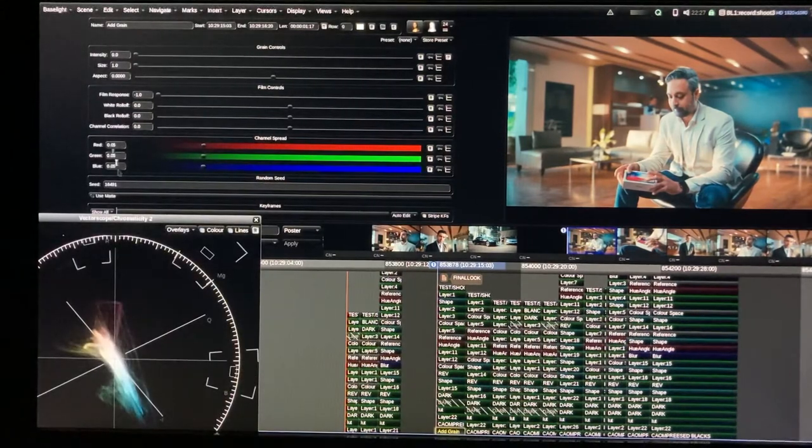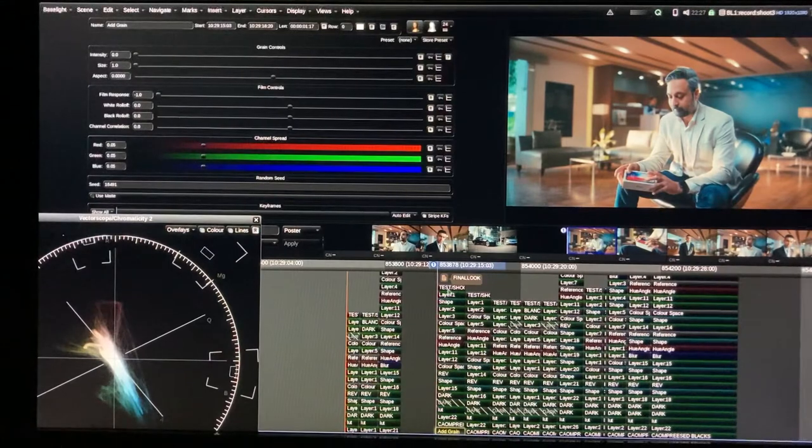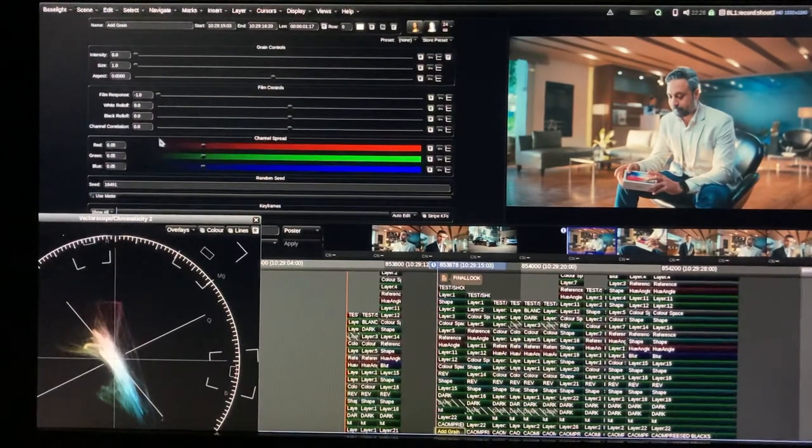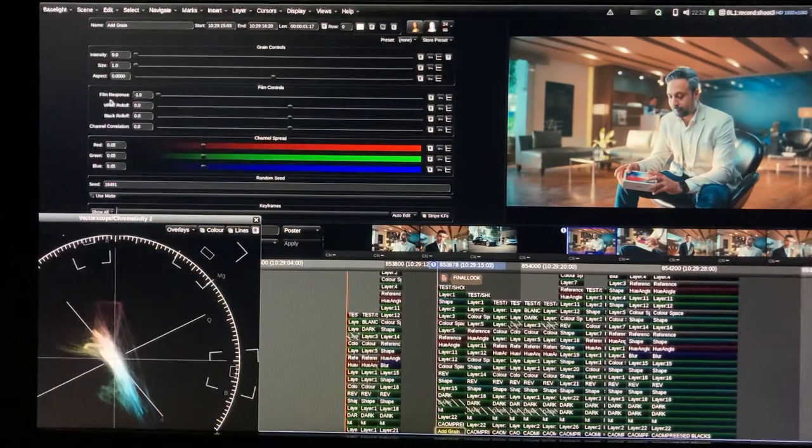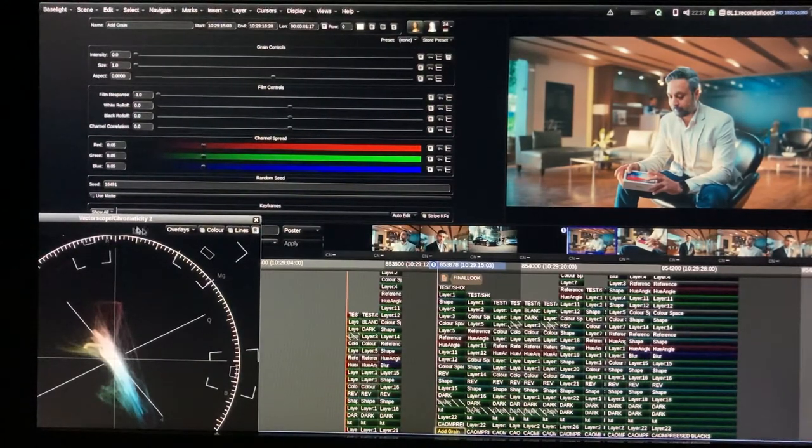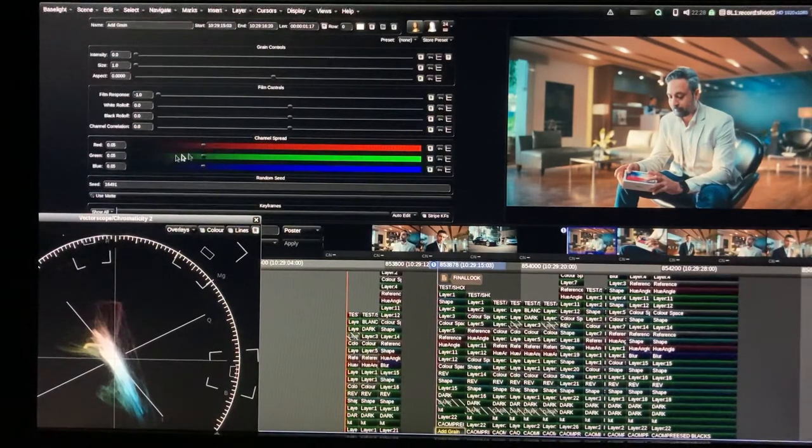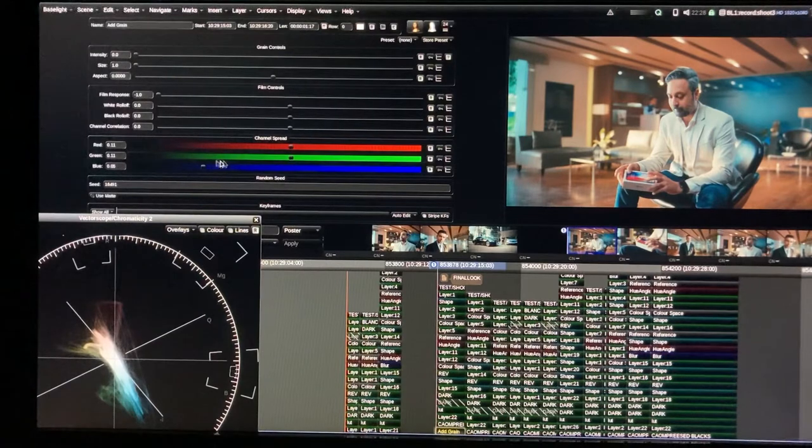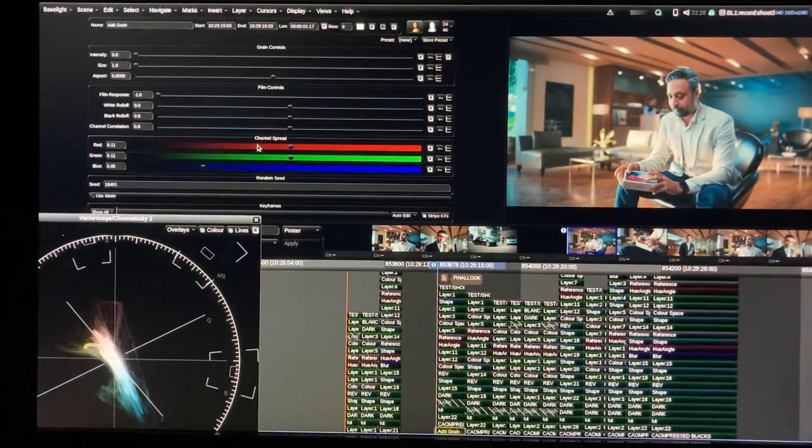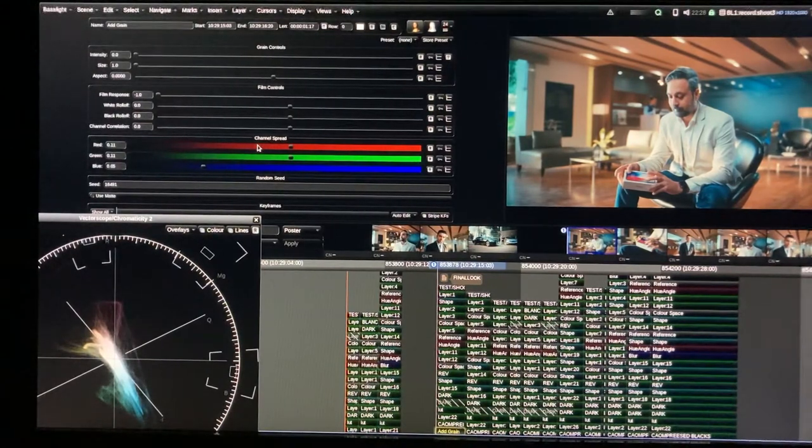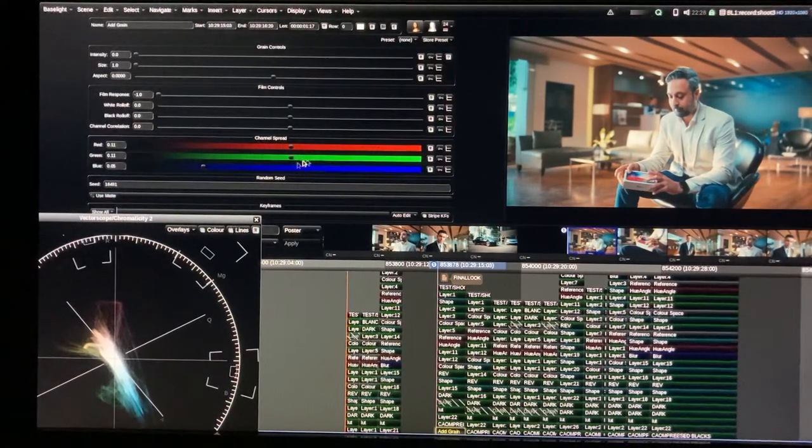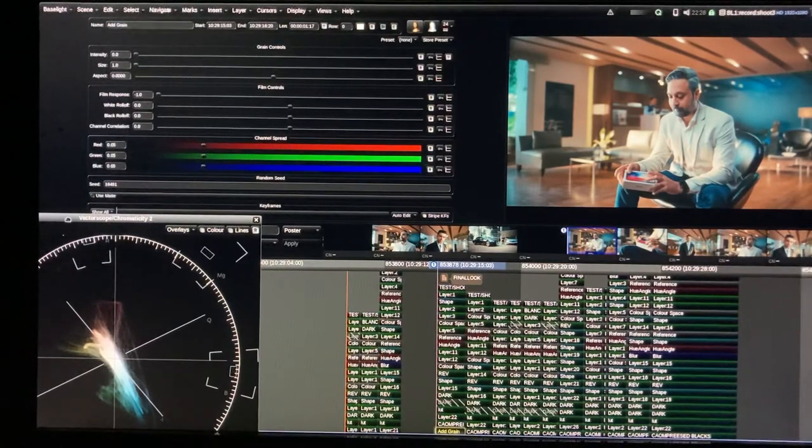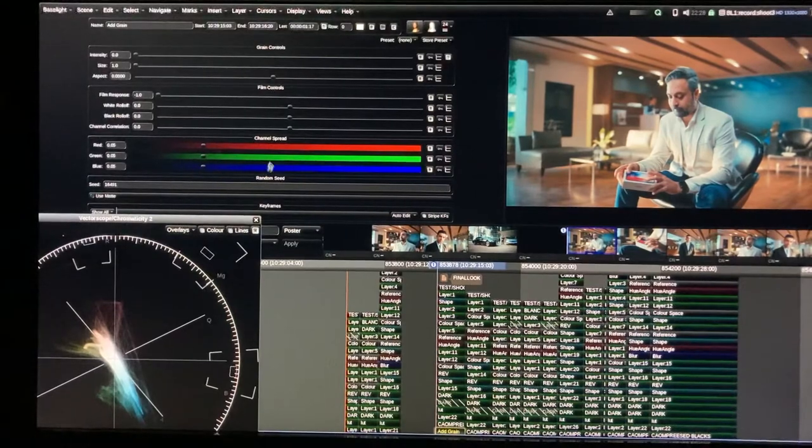So I'm going to grain controls in Baselight. In Baselight it's so similar to Resolve grain also. But I like it because we have different channel spreads also. In Resolve there is not so big difference. FilmResponse, white Rollos, these are not in Resolve as well as I remember. You can change the grains color data with these tools. This is also fun. Sometimes you can have cyanish grain, and this can slightly change overall feel.